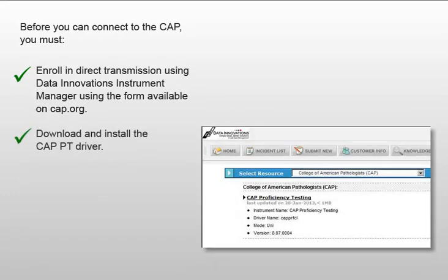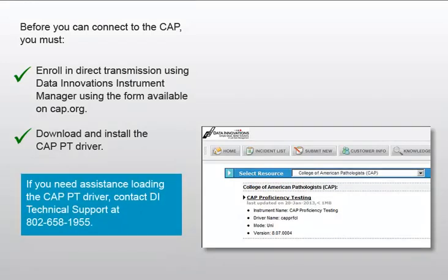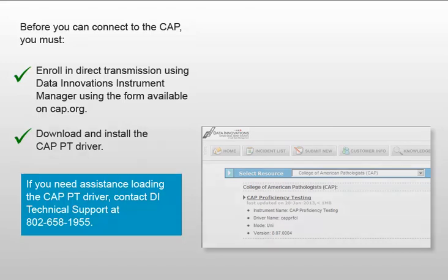Next, download and install the CAP proficiency testing driver from the Driver Downloads page on the Data Innovations website. If you need assistance loading the CAP proficiency testing driver, contact DI Technical Support at 802-658-1955.